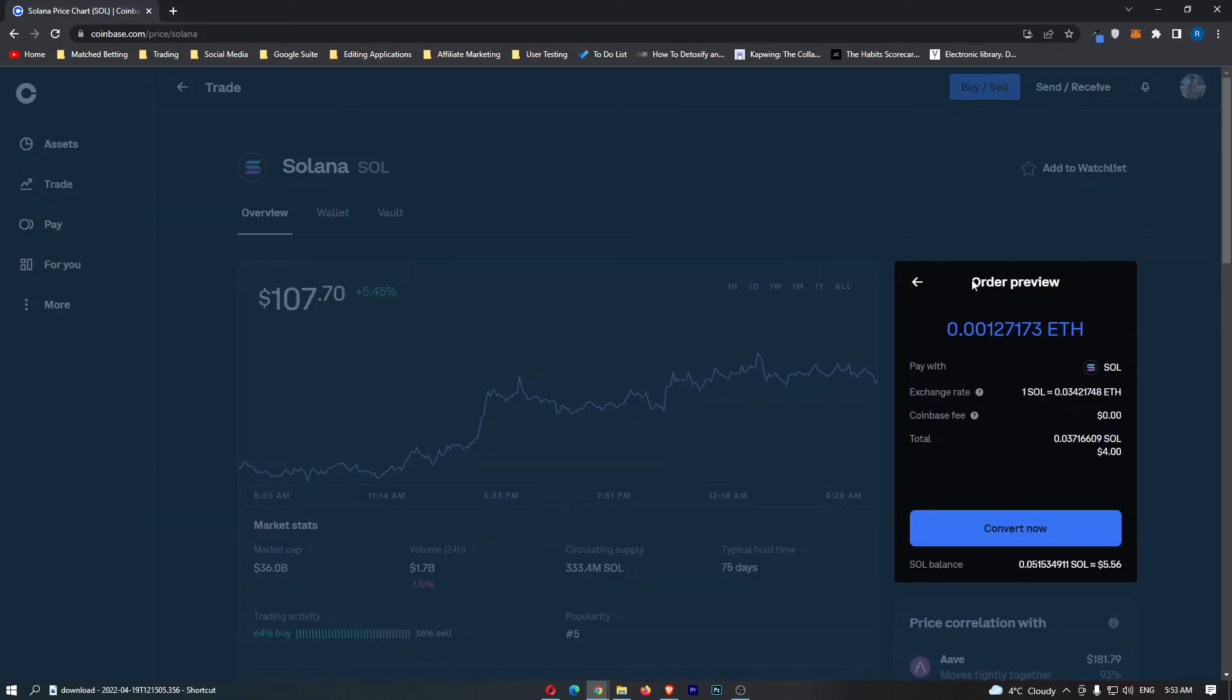It's then going to take you to this order preview screen where it's going to show you the amount of Ethereum you are going to receive.